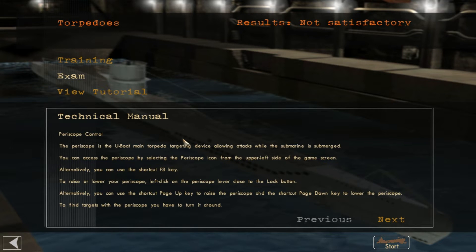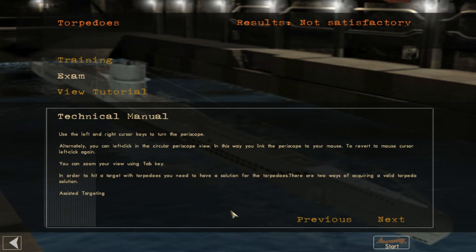Technical manual: Periscope control. The periscope is the U-boat's main torpedo targeting device, allowing attacks while the submarine is submerged. You can access the periscope by selecting the periscope icon in the upper left of the game screen, or use shortcut F3. You can raise or lower the periscope by left-clicking on the periscope lever near the lock button. Alternatively, use Page Up to raise and Page Down to lower the periscope.